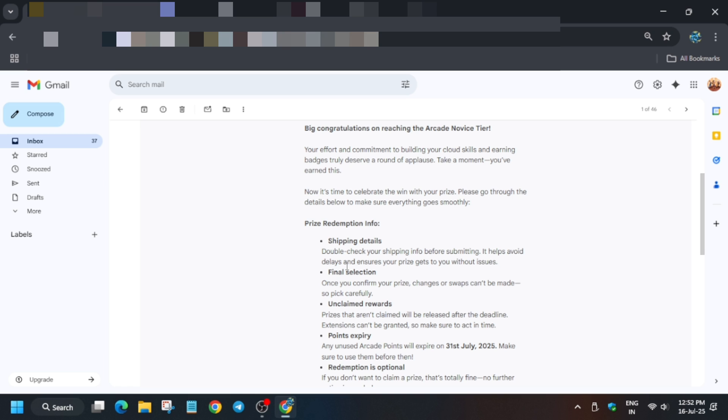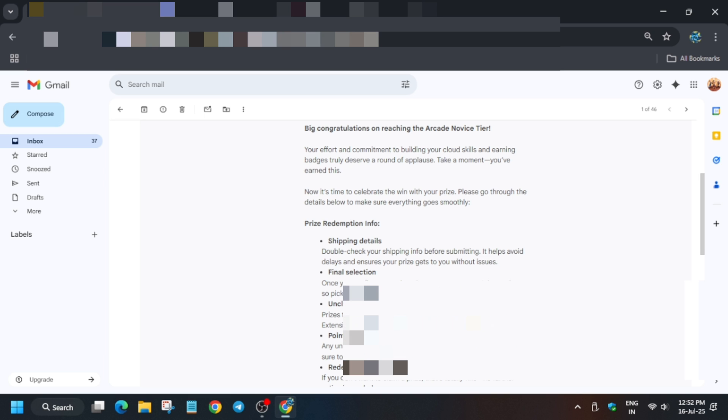If you forget to claim the swag by July 31st, you won't be able to use it. There's a deadline - you can claim anytime from today till July 31st, but try to claim before that date. If you try on August 1st or even July 31st, the link may not work, so claim as early as possible.